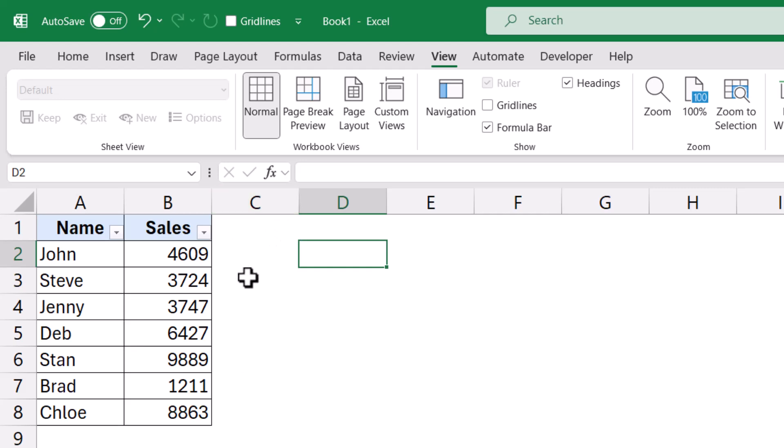So this is even faster than going here and clicking on it because we know that keyboard shortcuts are always faster than using your mouse. So you can add similar such options.